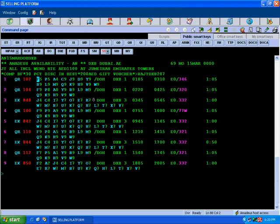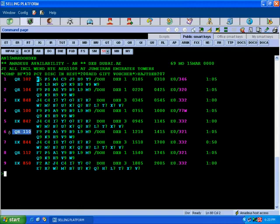Now we will see how to sell short sell. First display the availability as per the required criteria with AN option or SN option. Both are sellable. For example, I would like to sell QR110 in V class, 2 seats.